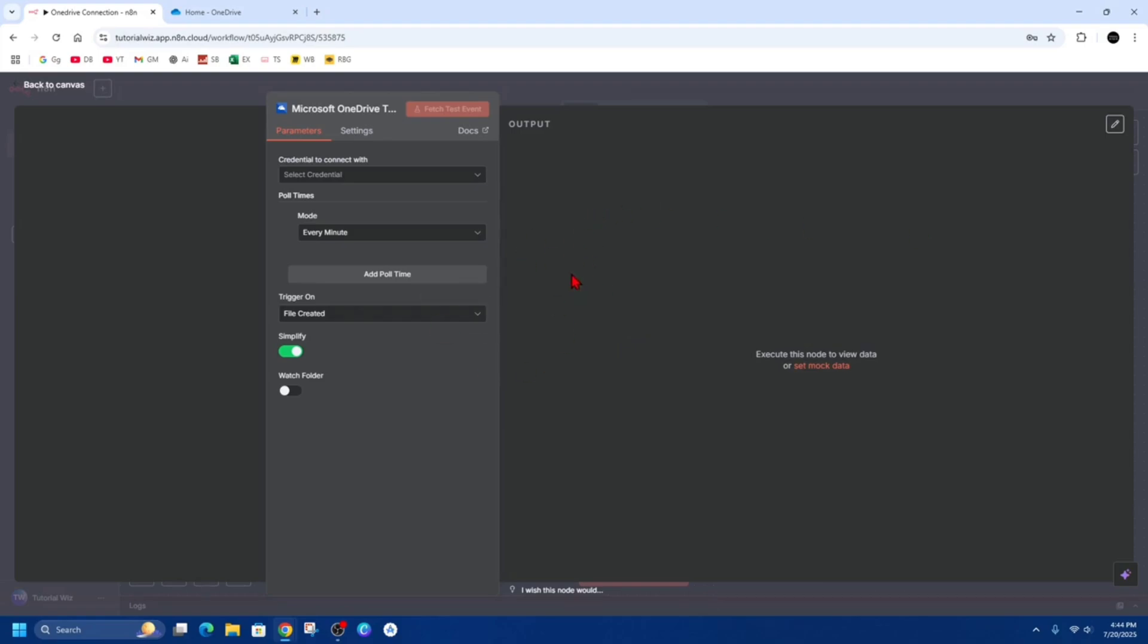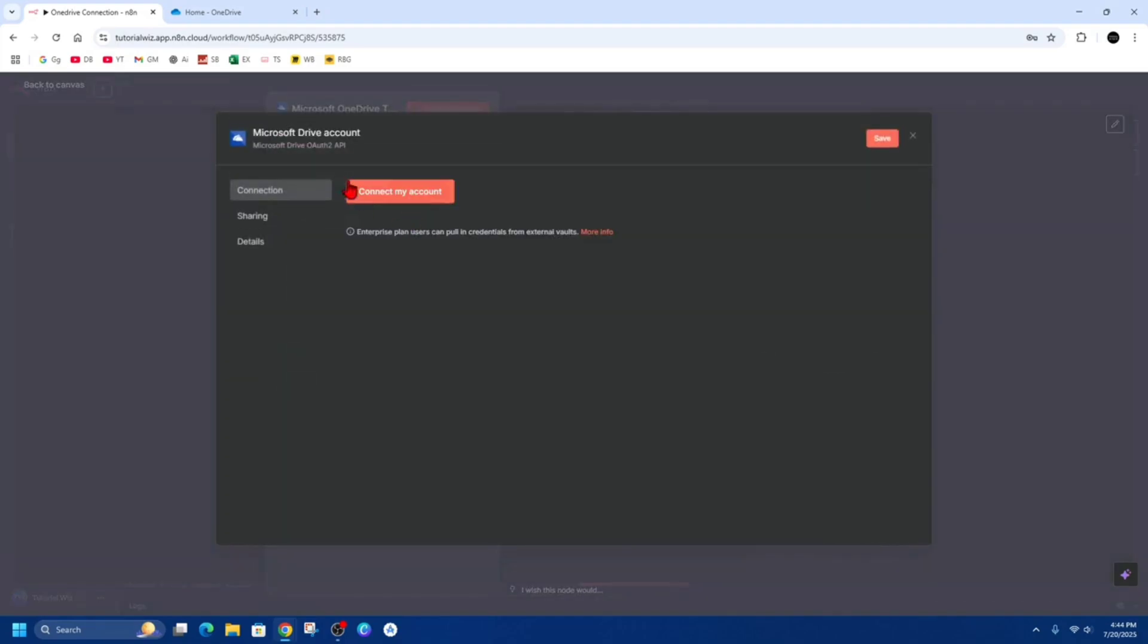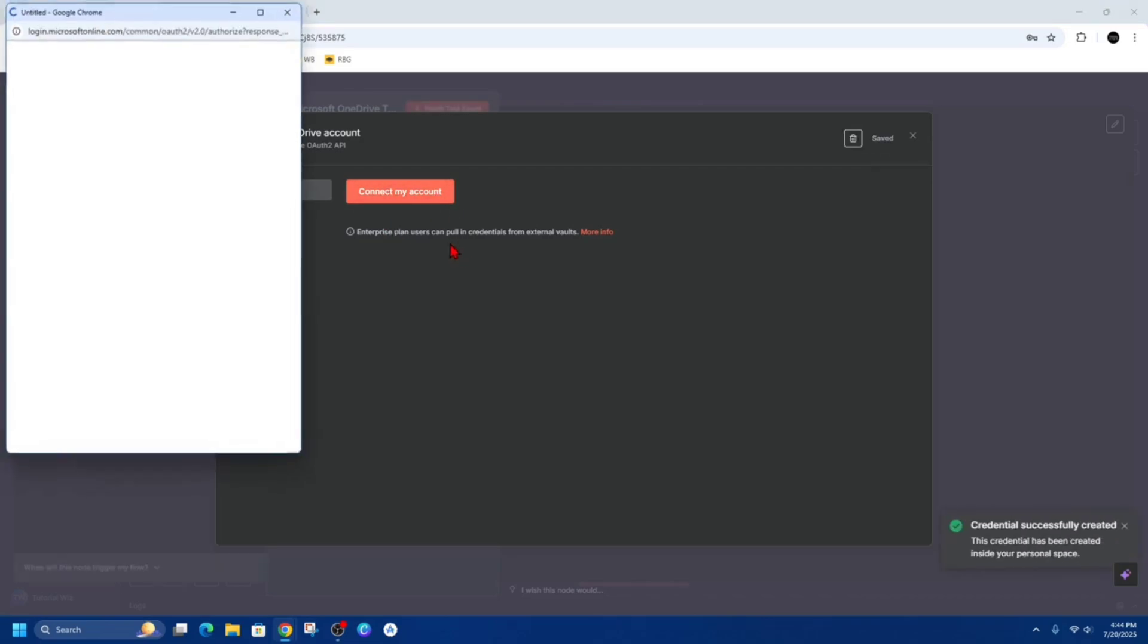Then from here we need to go ahead and connect your OneDrive account. So click on the OneDrive node you just added. Then from here where it says 'Credentials to connect with', go ahead and click on 'Create new credential', and then we need to connect the account.